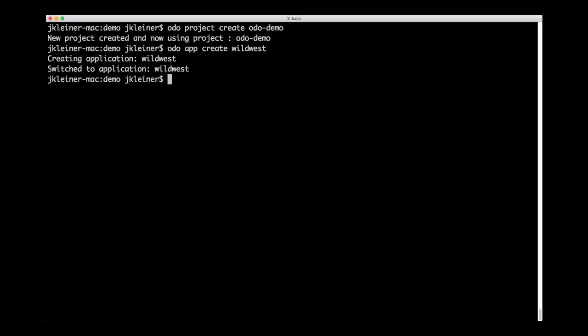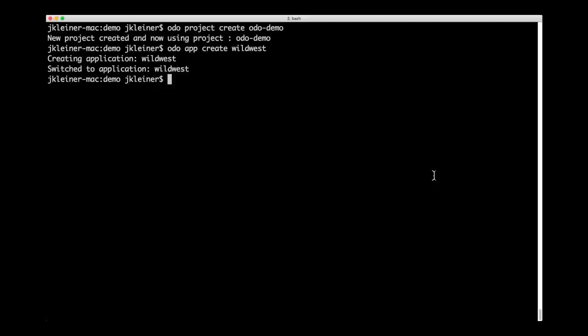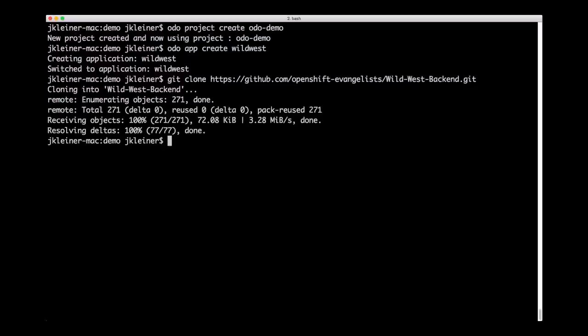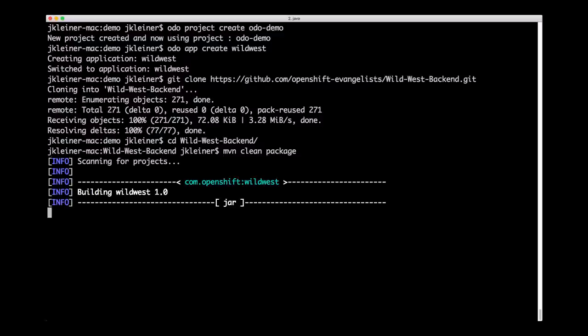First, we'll create the back-end. We'll grab the repo URL for our back-end and we will do git clone, paste that in. Okay, let's go into there. Now we need to compile this code. So we'll run maven clean package to compile our code.